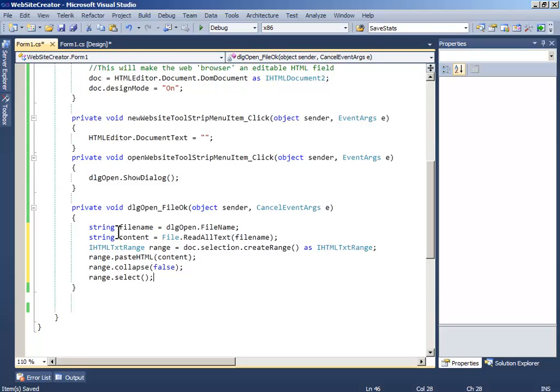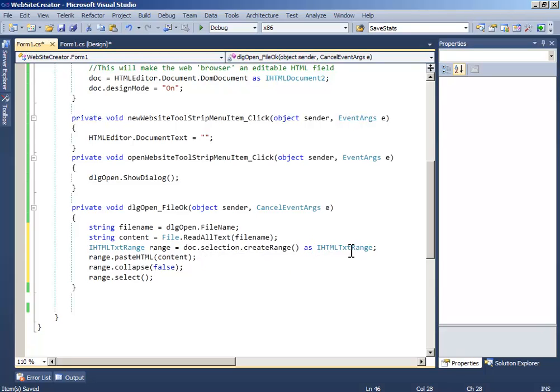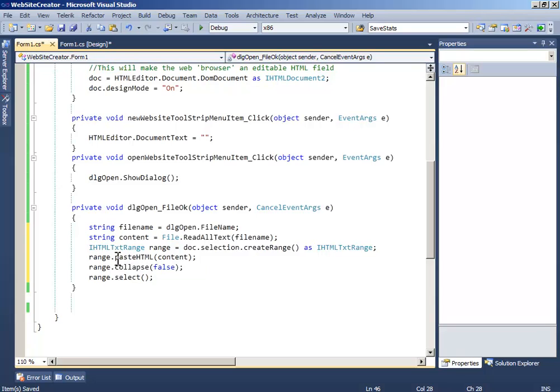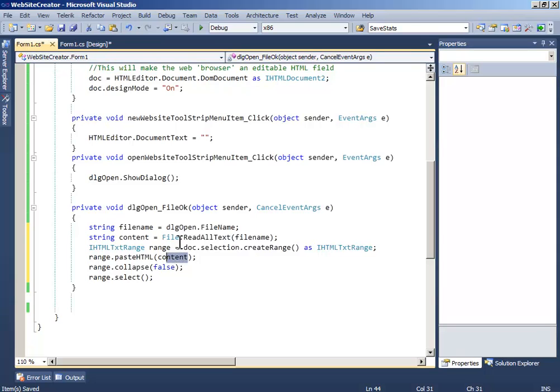And write html text. And write html text range range equals doc dot selection dot create range as html text range. And write range dot paste html and html and the text will be the content, and write range.collapse false and range.select, okay.